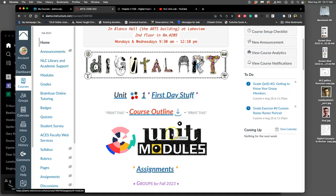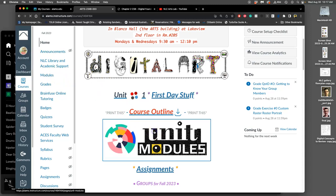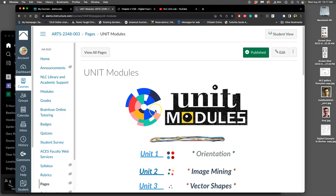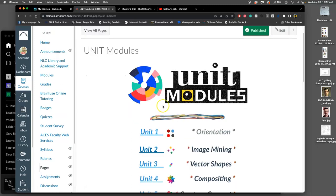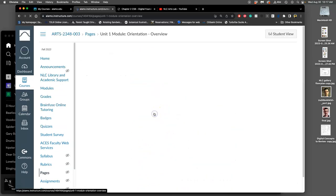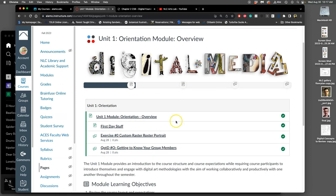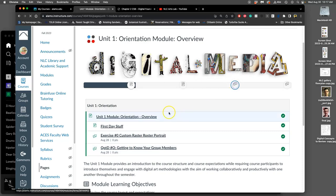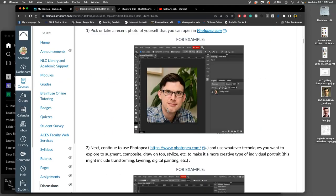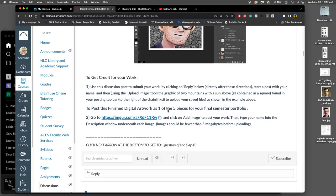You can navigate the course through the unit modules or through the sidebar modules, they're both the same things. I just like the more visual approach. What we just finished doing in our first day of instruction was these exercises, which were basically just making a digital avatar of ourselves and then posting them.